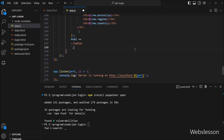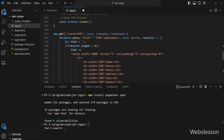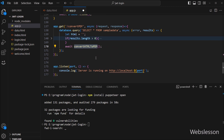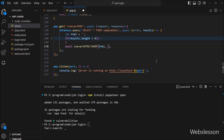Now we want to convert this HTML data into PDF, so here we write the await keyword and then call the convertHTMLtoPDF function with two parameters. In the first parameter we write the HTML variable, and in the second parameter we write 'data.pdf', which is the newly generated PDF file name. So here our code is ready. Now we want to check the output in the browser, so we go to the terminal and run this command, which will start the Node development server.